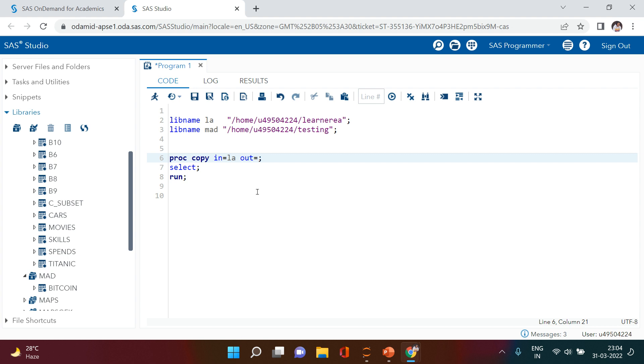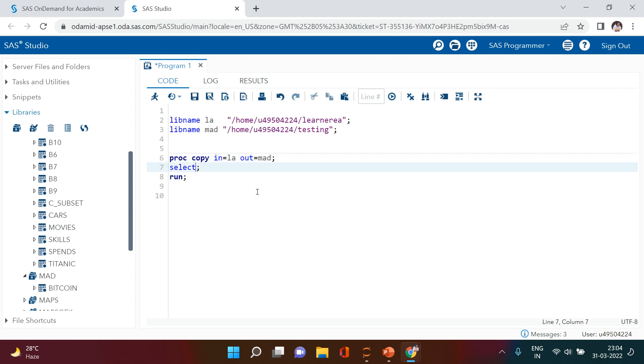That's nothing but MAD. And in the SELECT statement I'm going to write that particular table name which I want to move from this library to this library. So let's say I want to move this B9 table.